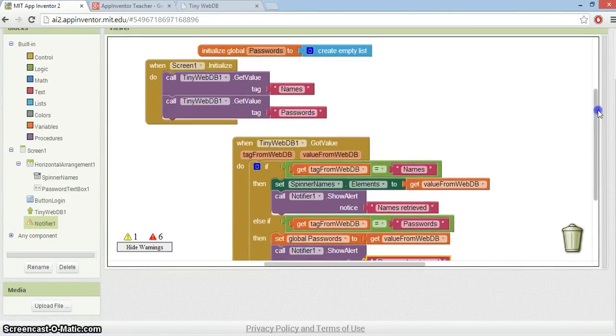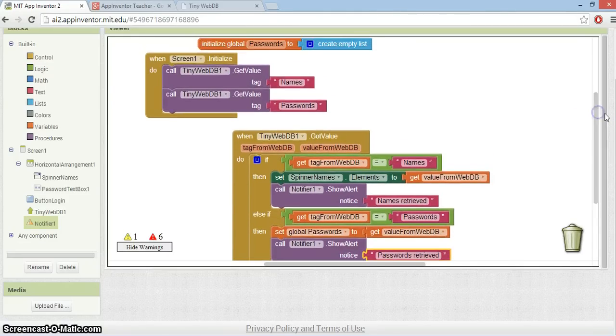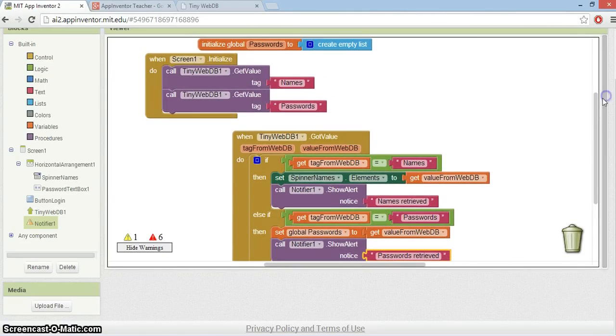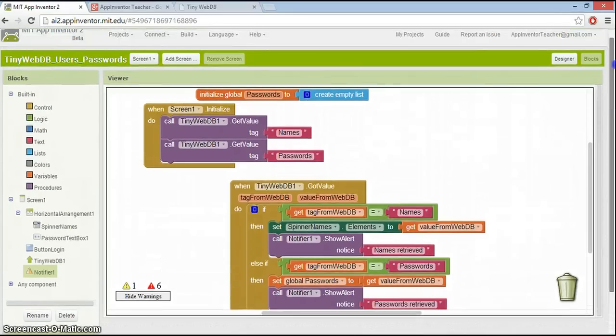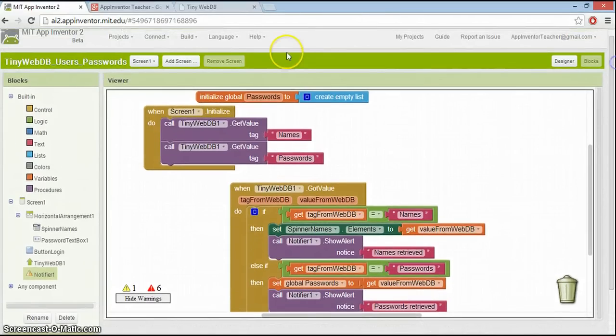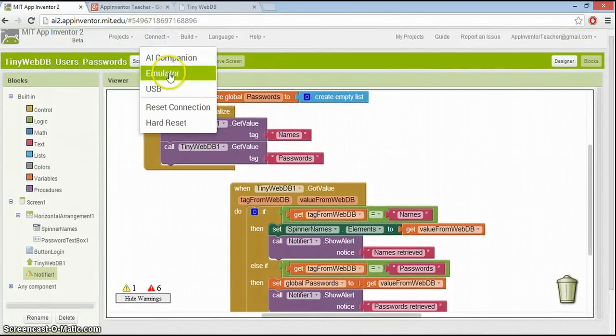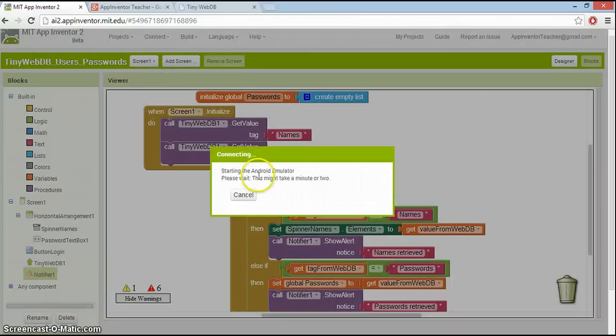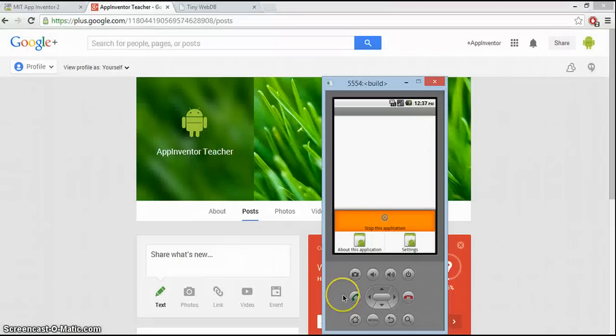We need to get the emulator started. So we'll go to connect, emulator, and wait a few minutes. I'll pause the video so we don't have to.